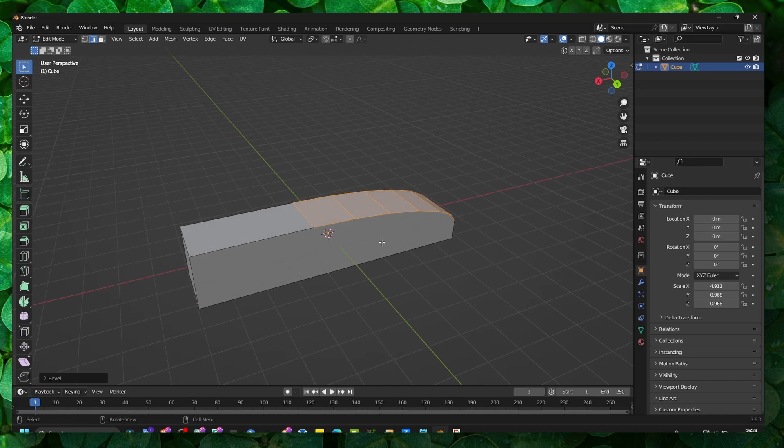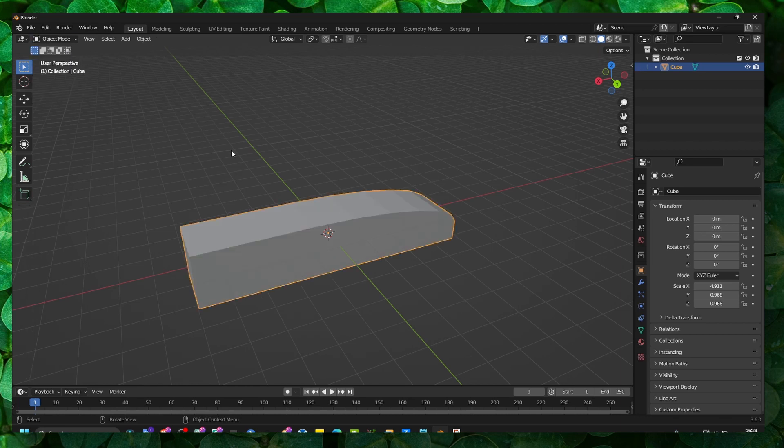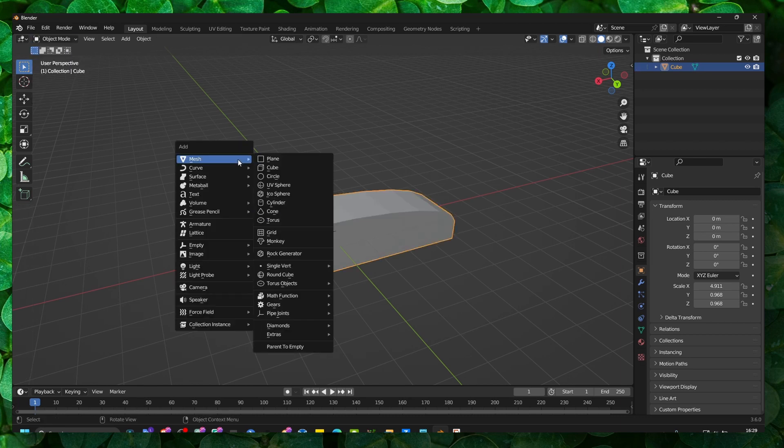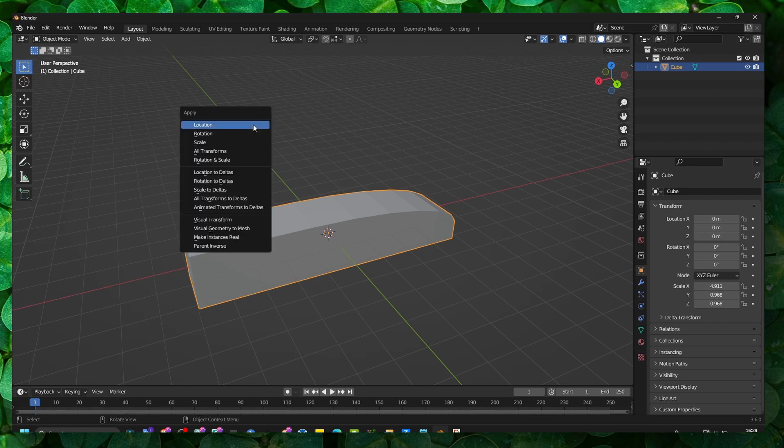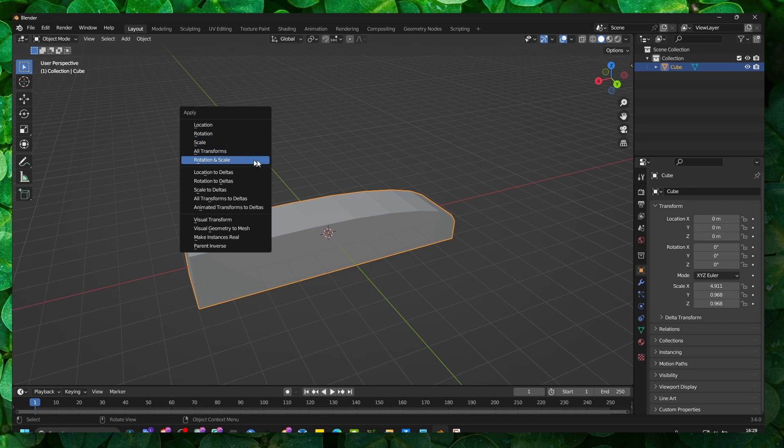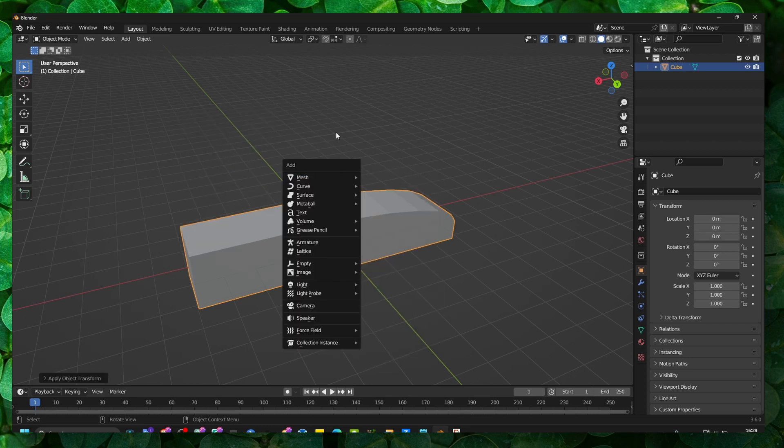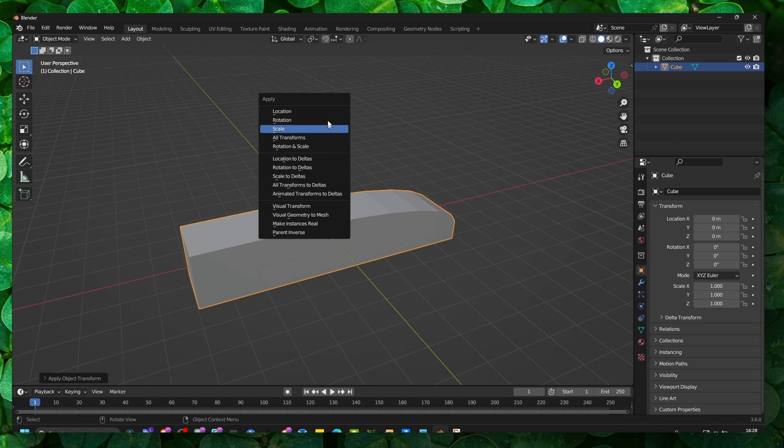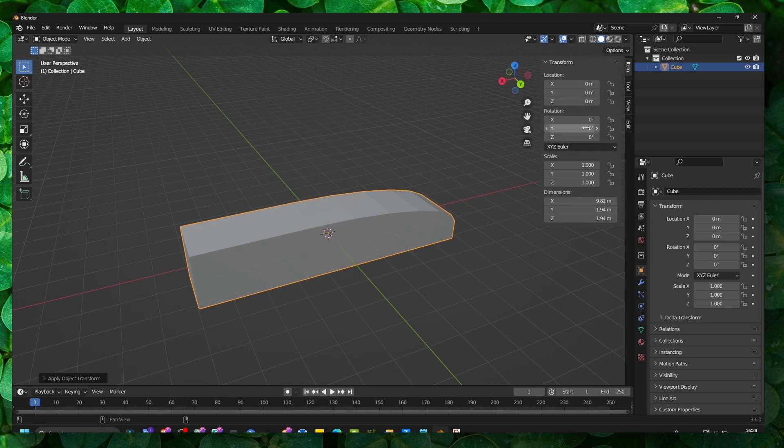So to fix this, what you have to do is go to object mode, press Ctrl and A, and now here make sure you apply all transforms, or you can also apply location. And that's here because before